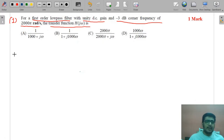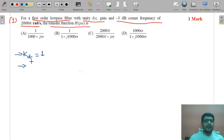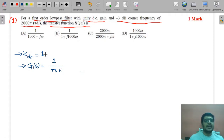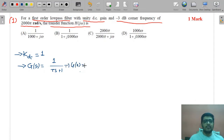The DC gain given is 1. For a first-order low-pass filter, the ideal transfer function is 1/(τs + 1). This 1 in the numerator is because the DC gain is 1 — if you put s → 0, you get G(0) = 1, which is the DC gain.